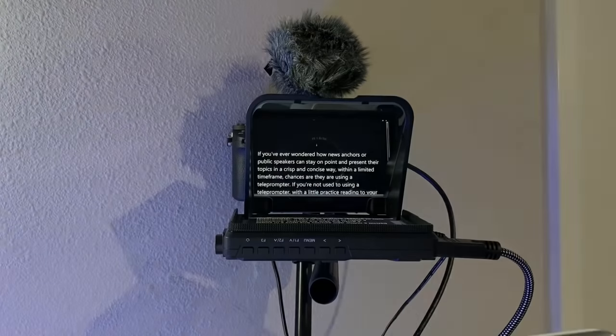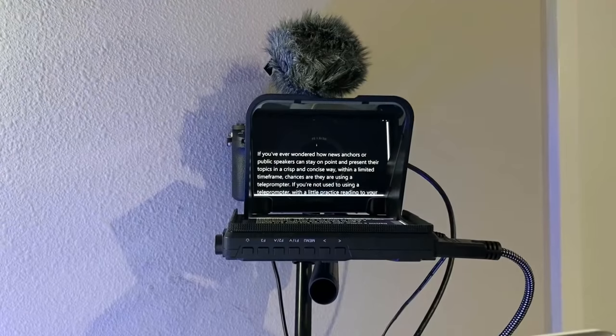If you've ever wondered how news anchors or public speakers can stay on point and present their topics in a crisp and concise way, all within a limited time frame, the chances are they're using a teleprompter.